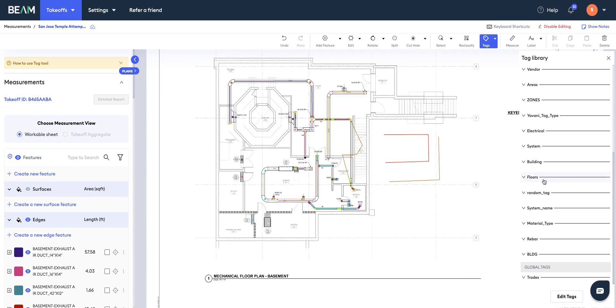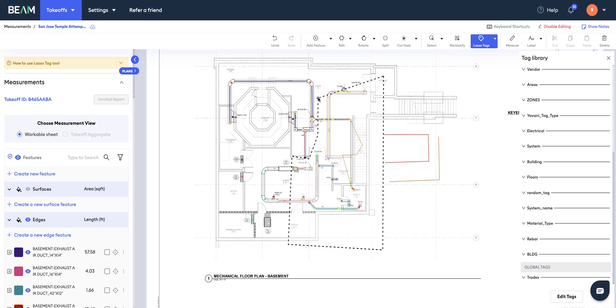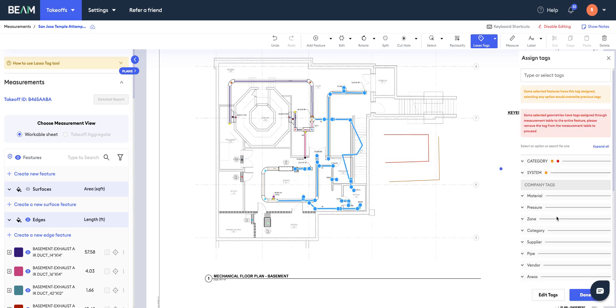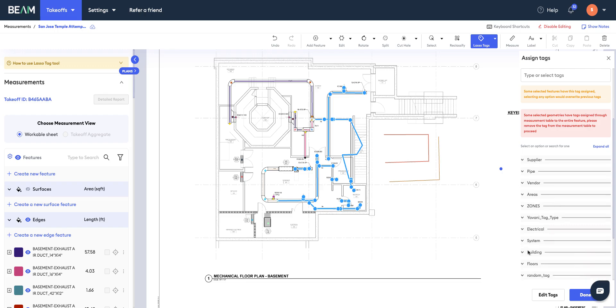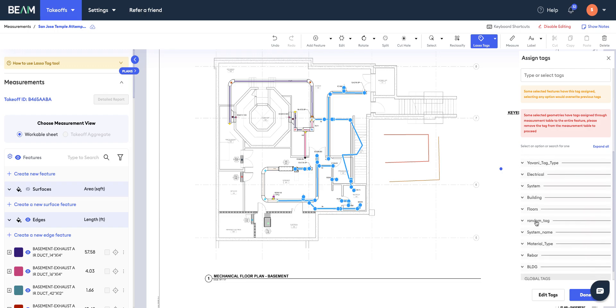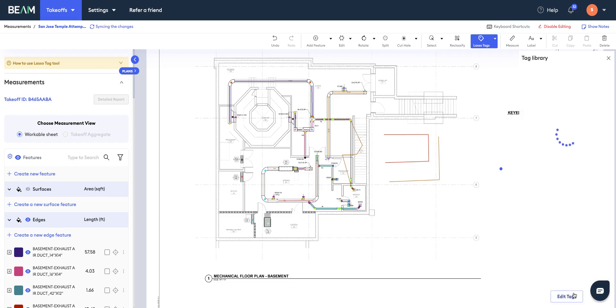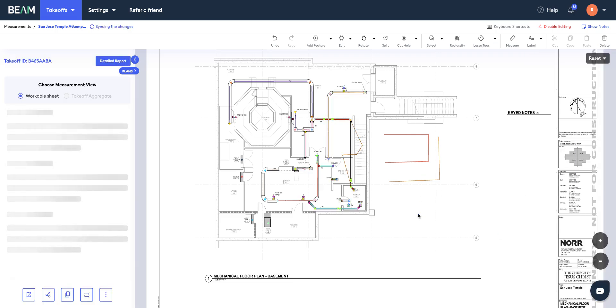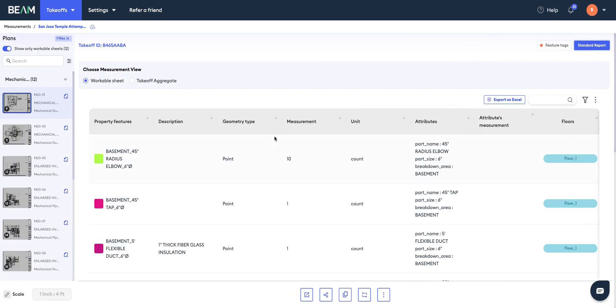Let's say I want to classify the right-hand side of all these quantities into floor one, hypothetically. I would click on this onward-pointing arrow, select lasso tags, draw a polygon around all my floor one quantities like this, double-click to finish, and then I'll go and select my floors tag and then select the floor one tag. Hit done, hit escape, and then the software will save that tag for me.